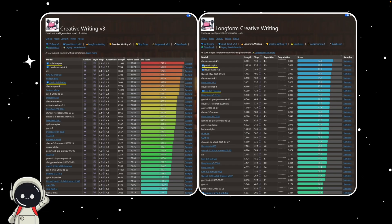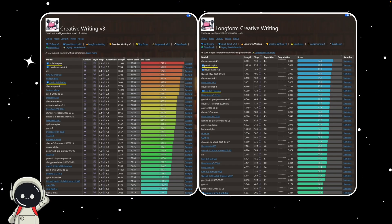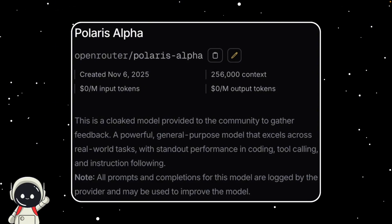On EQBench and the Creative Writing Leaderboard, Polaris Alpha is ranking near the very top, right beside models like Claude Sonnet 4.5 and the new Kimi K2 Thinking. It's scoring in the same range, and in some cases, even above GPT-5 2025-0807 release.